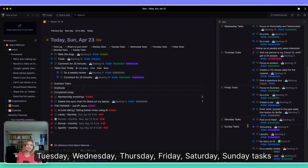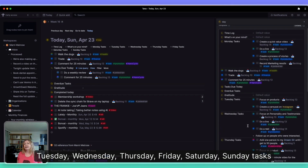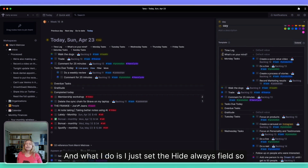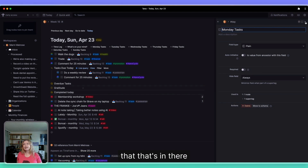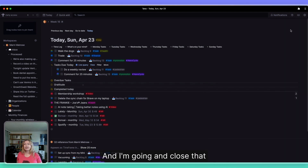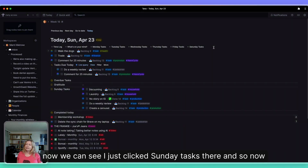What I do is I just set the 'hide always' field so that that's in there, and then I close that. Now you can see I just clicked 'Sunday tasks' there.